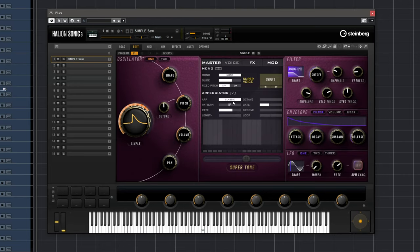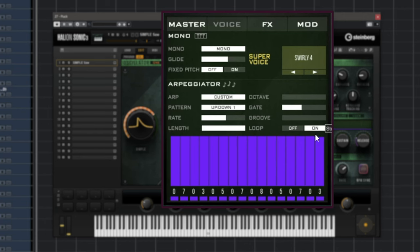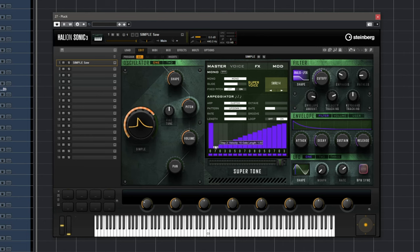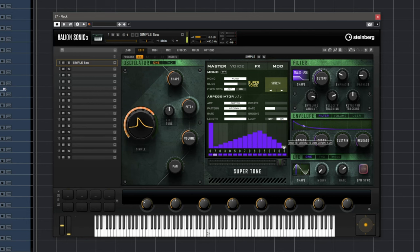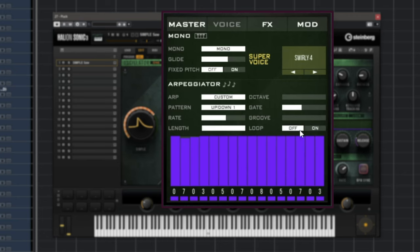We also have two arpeggiator modes. We have the classic one, and we also have a custom arpeggiator mode. I like the fact that when I press Alt, I can just draw in a ramp like this. And we have a loop mode as well.